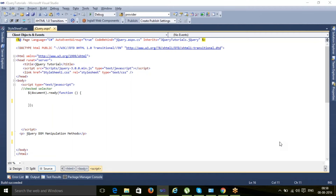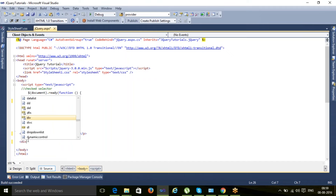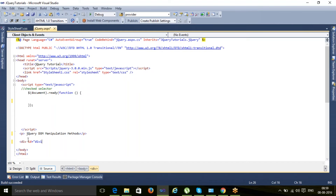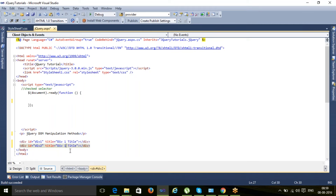Hello everyone, this is Raman again and today we will discuss jQuery manipulation methods. To explain this, let me have a div element with ID 'div1' and a title attribute 'div1 title'. I also want one more div element with another title, 'div2 title'. These are called attributes — like ID, title, and other attributes or properties.